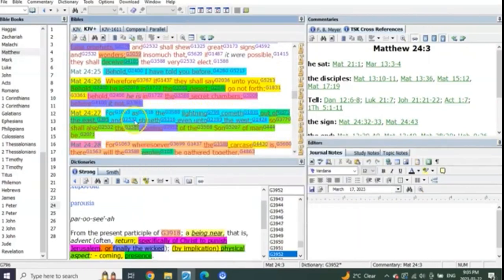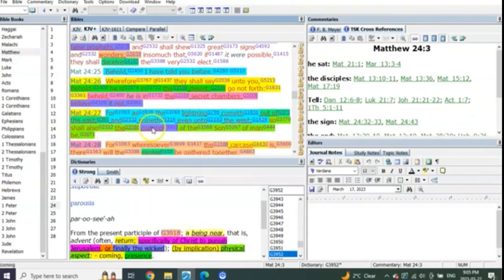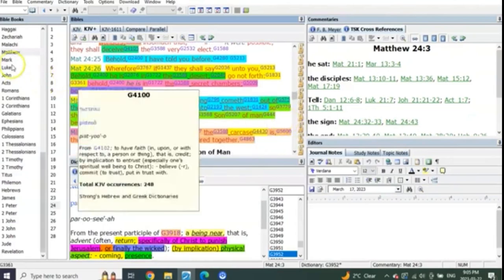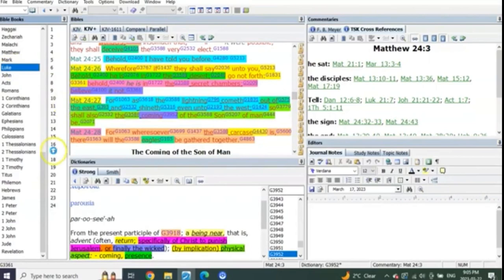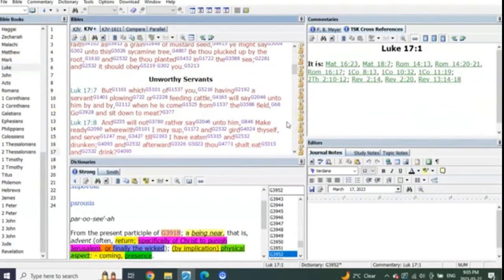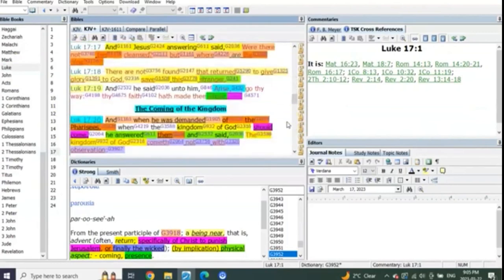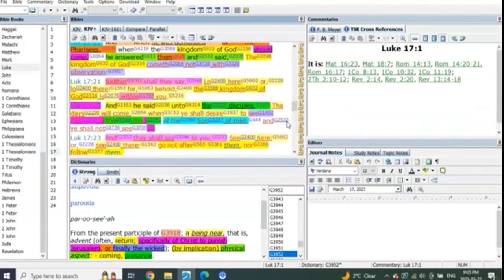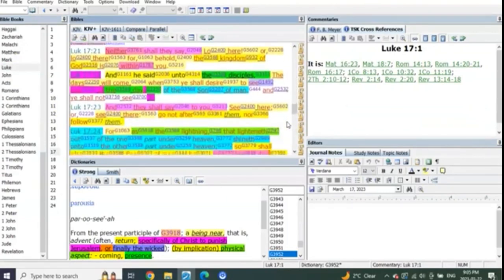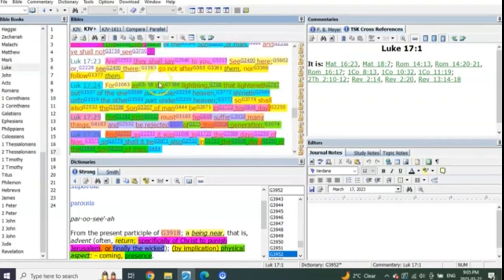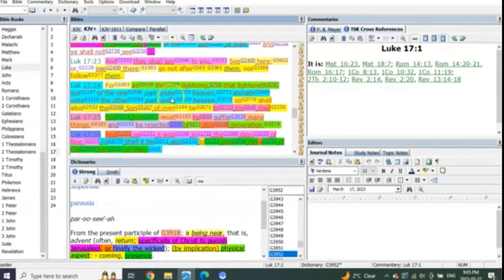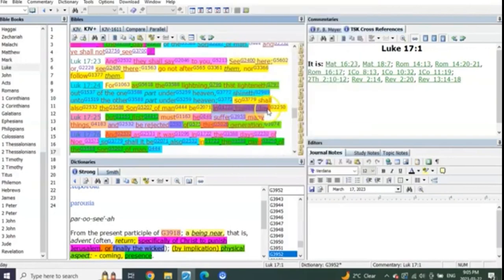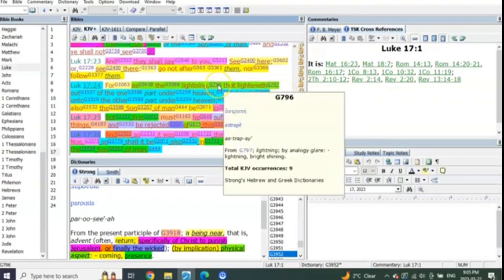For as lightning cometh out of the east and shineth unto the west, so shall the coming of the Son of Man be. That's the same wording we get from Luke chapter 17, when they're asking him again prophetically the coming kingdom. Verse 24: For as the lightning that lighteth out of one part of heaven and shineth unto the other part of heaven, so shall also the Son of Man be in his day. The day of the Lord. A single day.